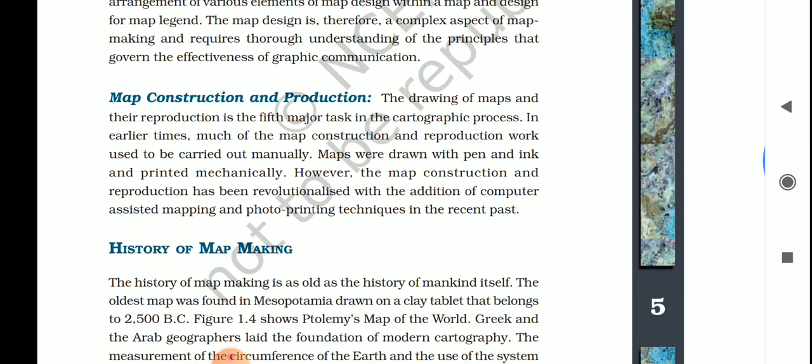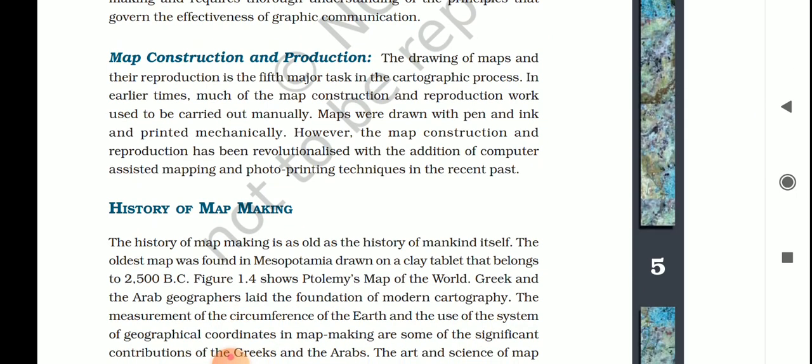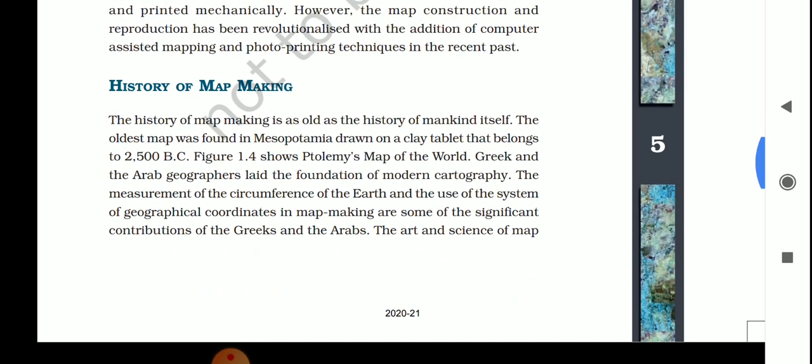The fifth essential is map construction and production. The drawing of maps and their reproduction is the fifth major task in the cartographic process. In early times, map construction was carried out manually — maps were drawn with pen and ink and printed mechanically. However, today computers are used to draw and store maps, and tools like Google Maps allow you to easily search and find places.